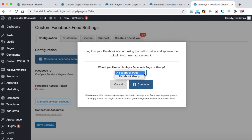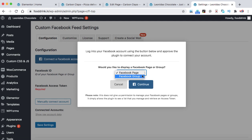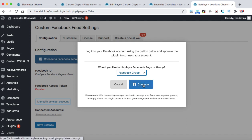So here you need to select whether the post that you are going to embed into your WordPress website, those posts belong to Facebook page or a group. So here I'm going to display the feeds of the Facebook group. Let's click on Facebook group and then click on continue.